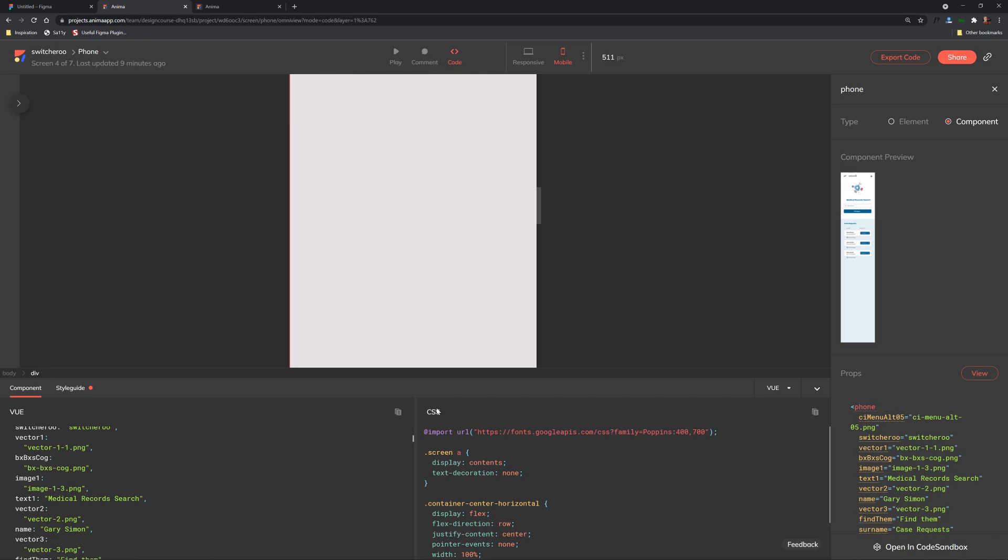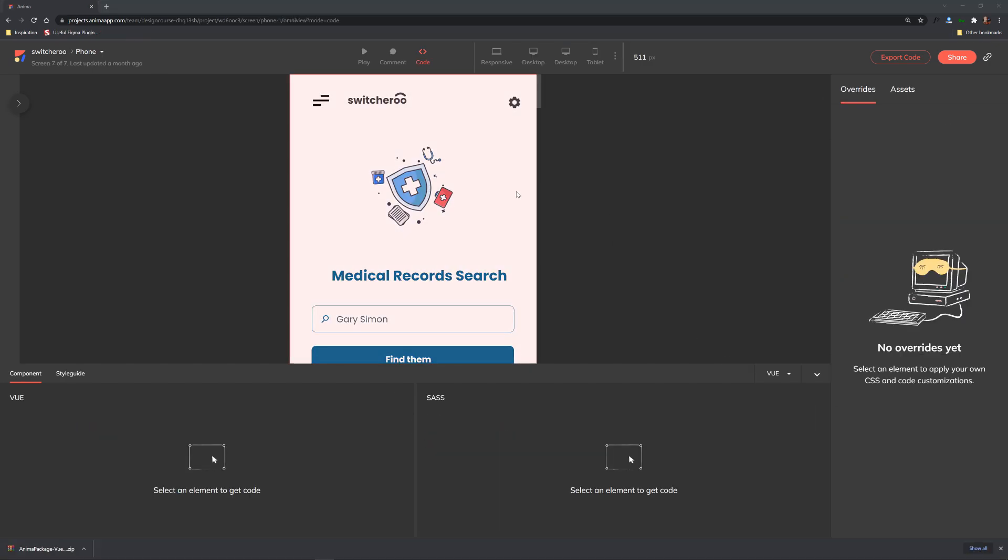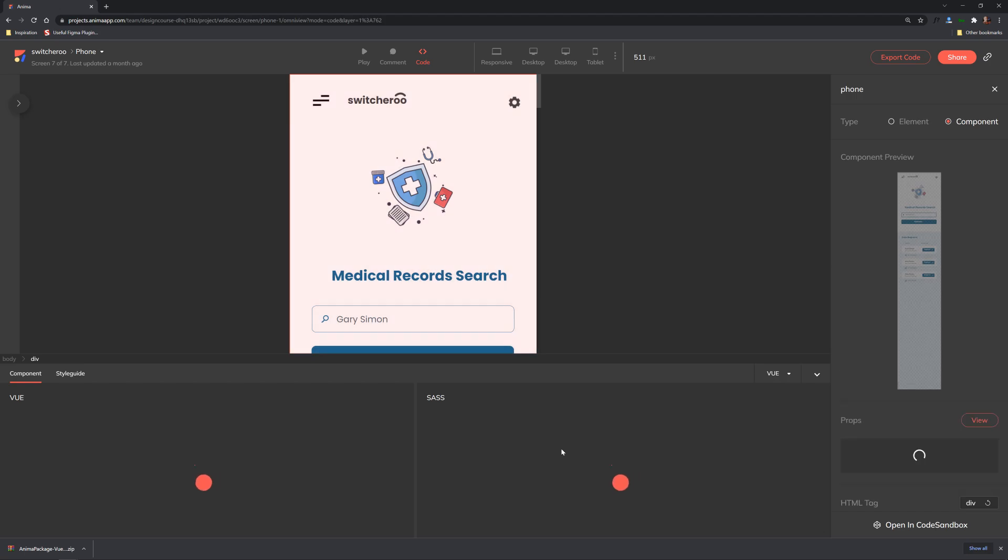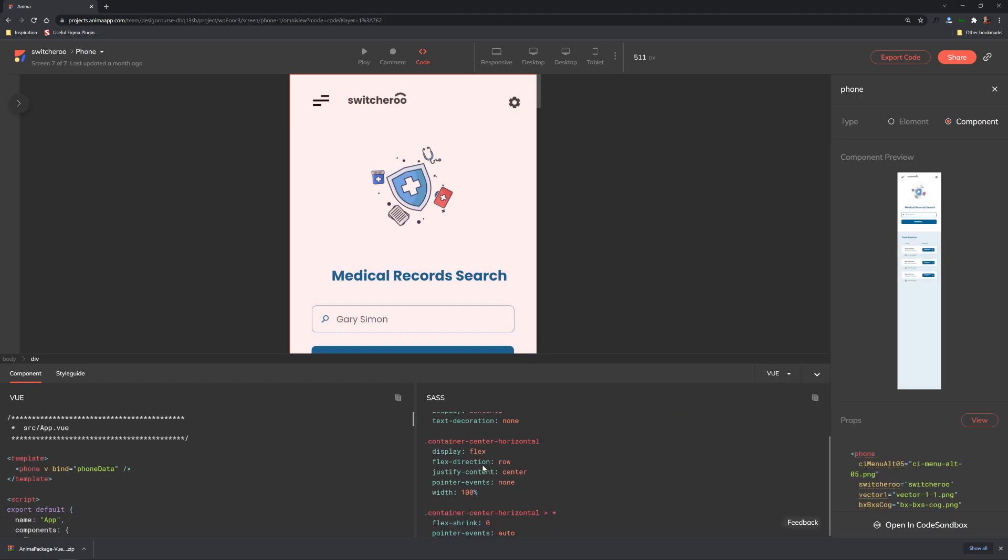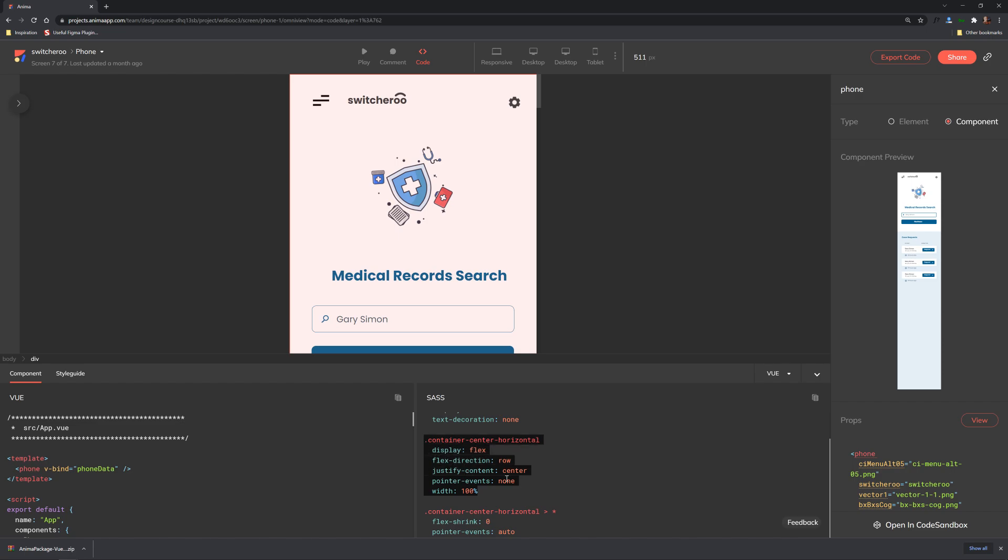So everything's just automatically created every time we end up changing things and also we see in this column we have css also notice for instance under our sass or css we have a flexbox that is being used which is obviously in many ways far superior than just using css absolute positioning.